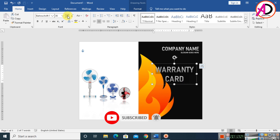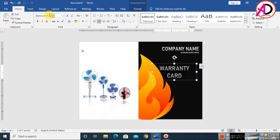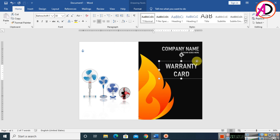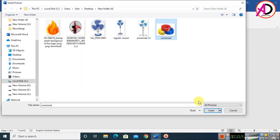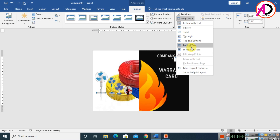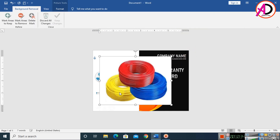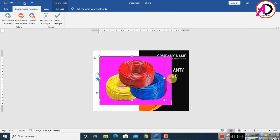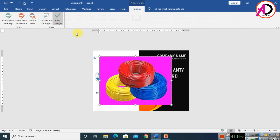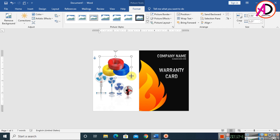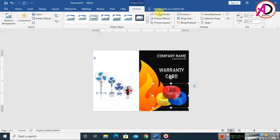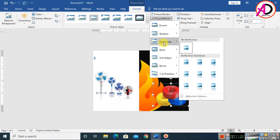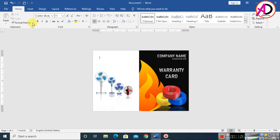Increase the font size to around 30. Drag the warranty text into position. Then go to Insert, click Pictures, and choose a wire/circuit image. Insert it, set Wrap Text to In Front of Text, then click Remove Background. Expand the selection corners and click Keep Changes, then decrease the height. Crop the image to size and apply the reflection effect.